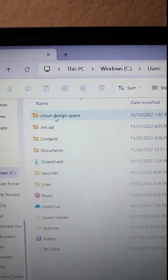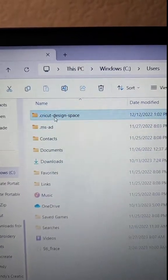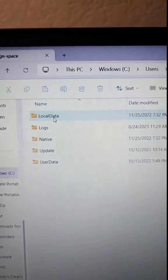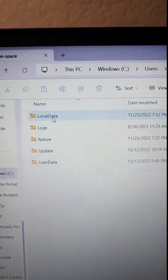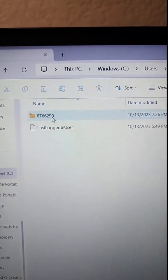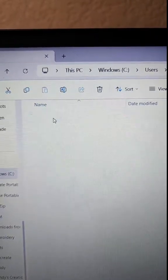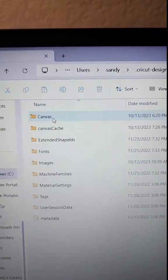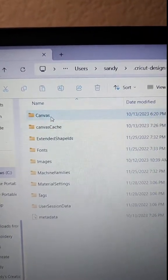Click on Cricut Design Space, local data, and that first number. Then click on Canvas.